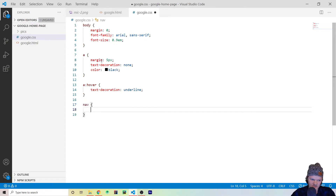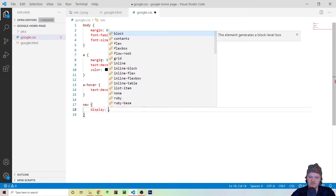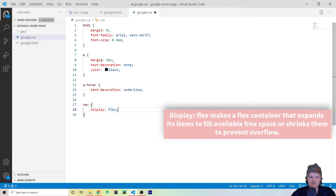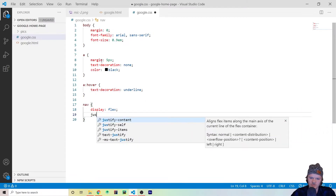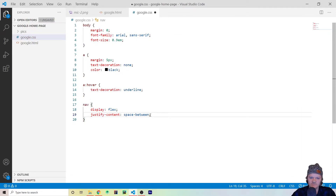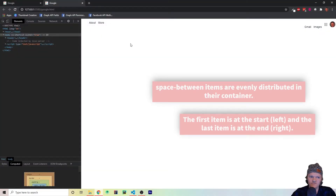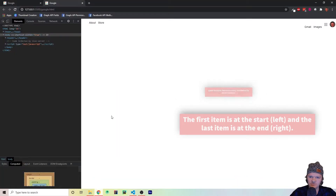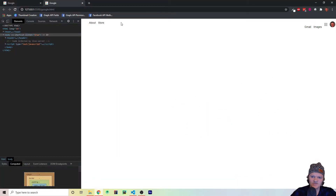Now let's do something with our nav bar — this is when we're going to start using Flexbox. We set display to flex on the nav, which defines a flex container that expands items to fill available space. Then we set justify-content to space-between, which organizes child elements along the X direction. If we save and go to our Google file, we can see the first unordered list is on the left and the second is on the right with space between.